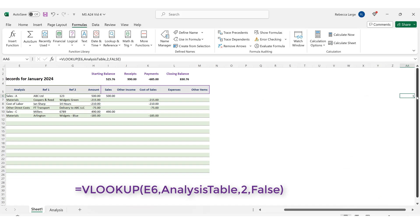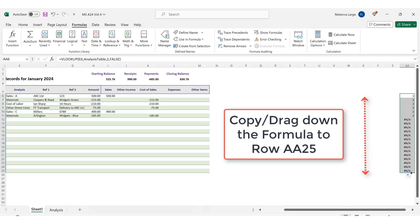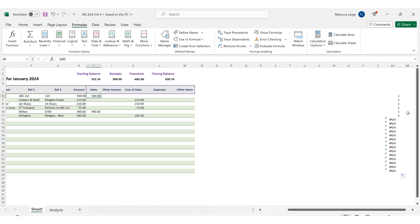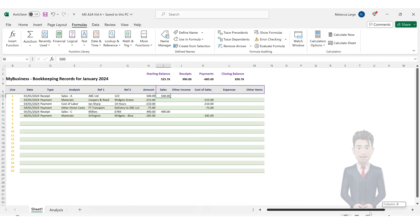Let's copy and drag down this formula to row AA25 at the end of our bookkeeping spreadsheet. We can see that the first six category values have been successfully returned, but the remaining lines show the NA error message. This is because the corresponding cells in column E are not currently populated. We'll correct this later on.